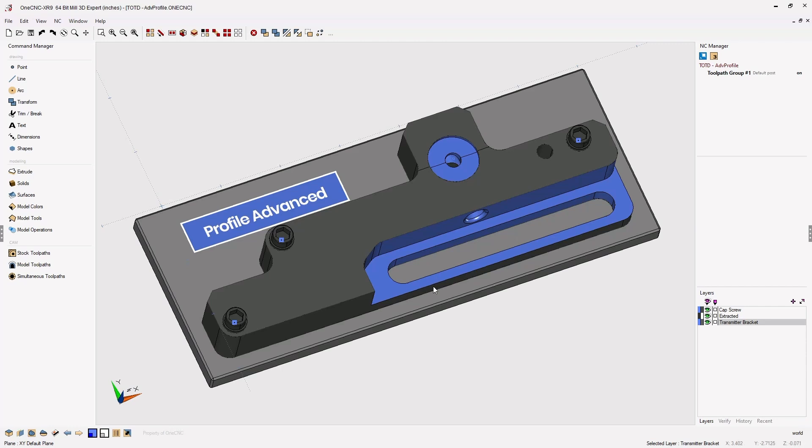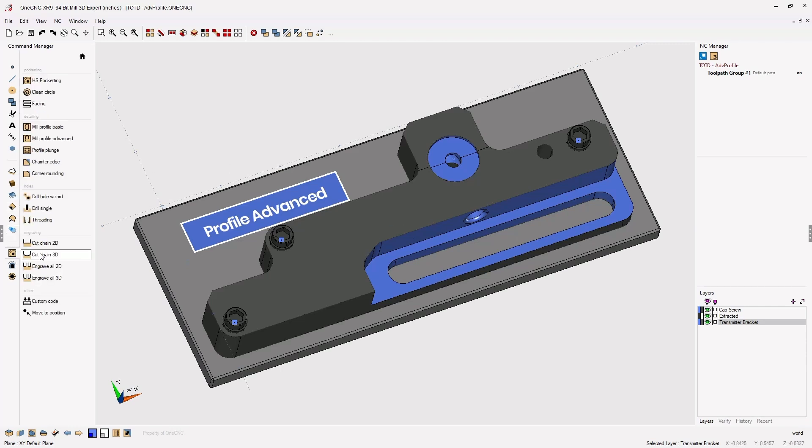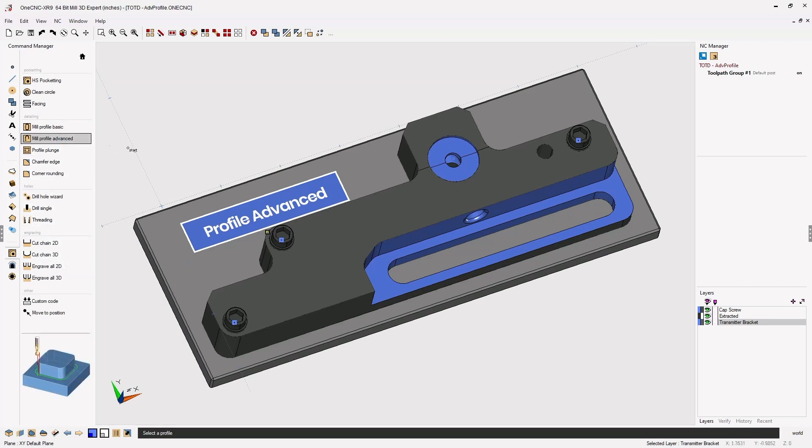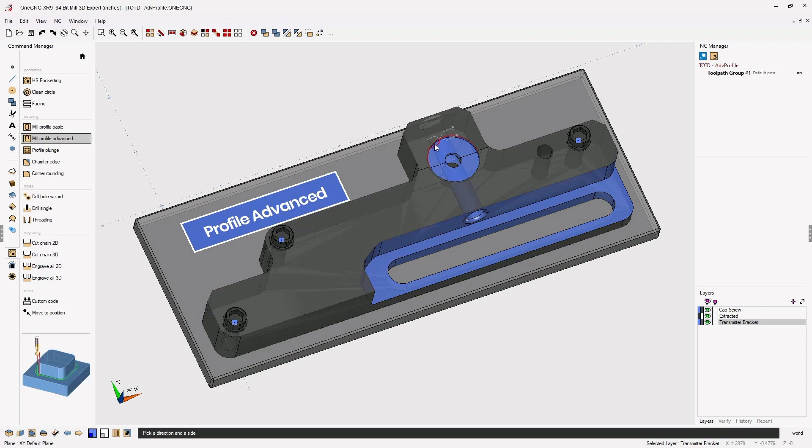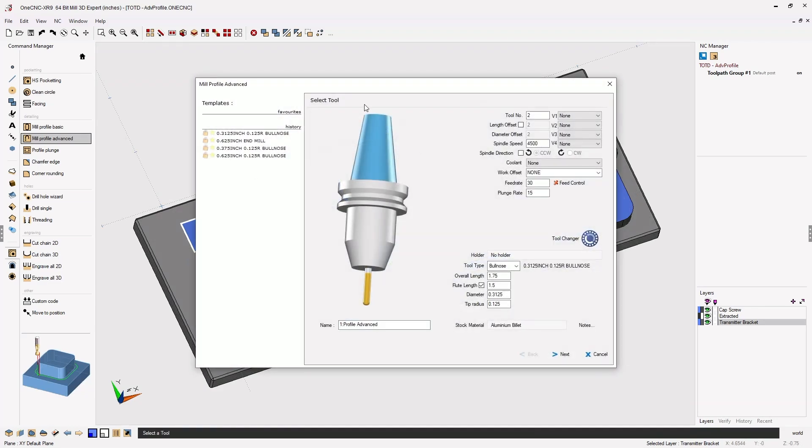Let me give you an example. Let's head over to the command manager, go into our stock toolpaths, and select Profile Advanced. From here we're going to select the boundary of the small circular pocket. That looks good so we're going to right-hand mouse click.